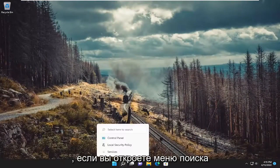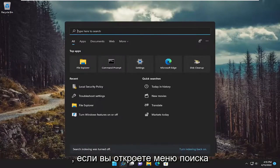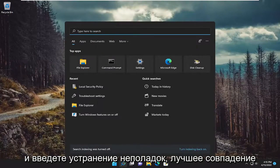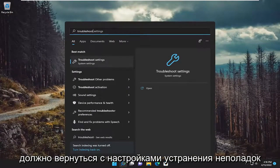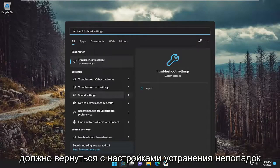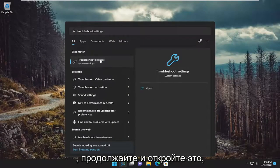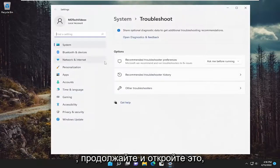Something else we can try here as well if you open up the search menu and type in troubleshoot. Best match should come back with troubleshoot settings. Go ahead and open that up.